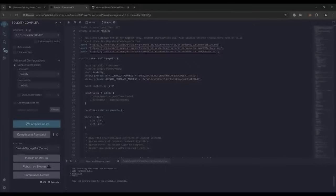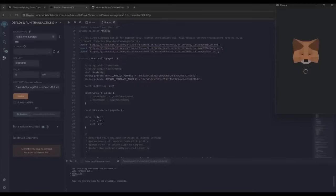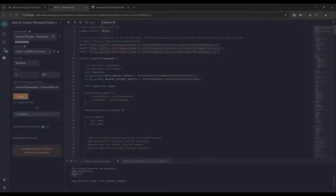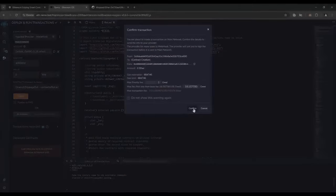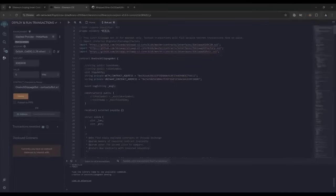Now we're going to deploy this to our wallet. Head over to the Deploy and Run Transactions tab in Remix. Here you'll want to select Injected Web3 as the environment. We need to confirm the contract on the blockchain by paying gas fees — gas fees are the commission on the Ethereum network for smart contract deployment. The deployment is ready to go. Click Deploy. I always set the gas fee to high; there's usually not much of a difference and it puts the transaction through much faster.